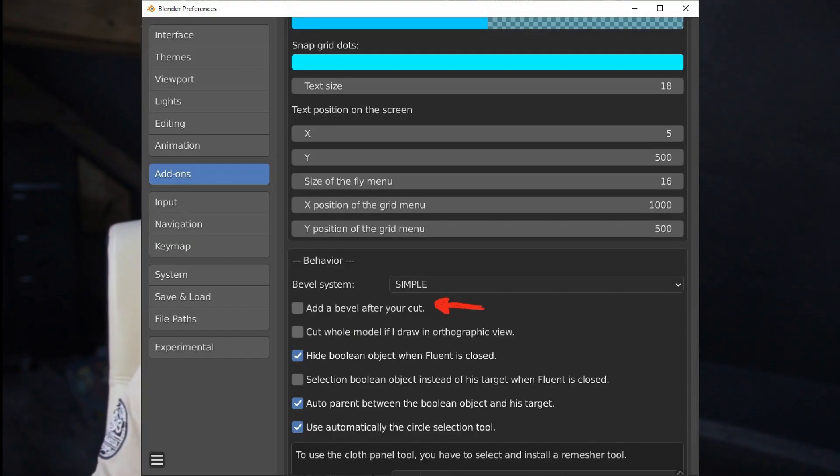Only Boolean operations are allowed for modeling. In other words, for each model, you are going to see that at the beginning there is only one object — a cube or a cylinder — and everything else is just Boolean operations. Since the objective is to focus on the sequence of Booleans, don't bother with a bevel on the object. Disable it in the preferences.